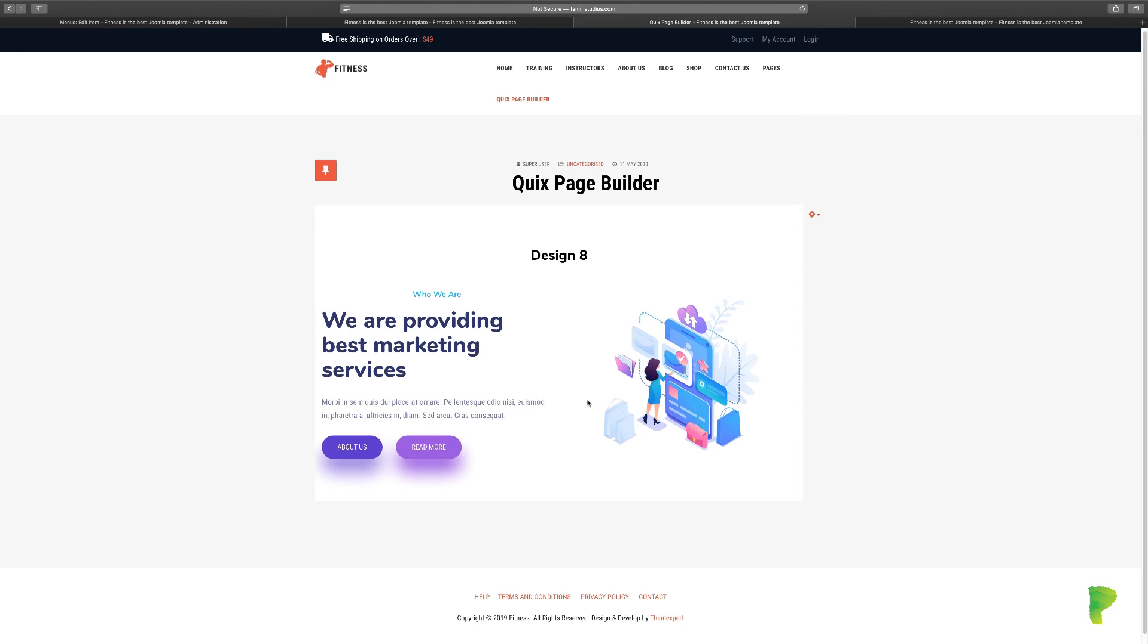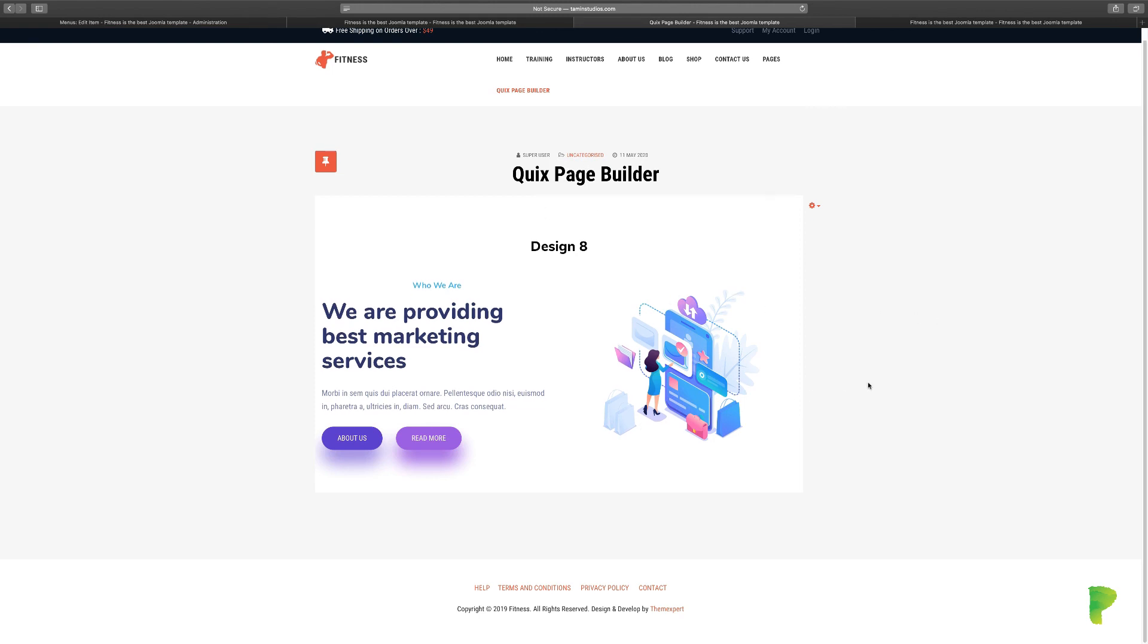Now when you go to the front end, this is what you see of the Quicks Page Builder. Just like that, you've turned your boring article pages into something that looks really, really great. Once again, we're going to go into a little more detail later on with designing your pages, but I just wanted to show you how to integrate the articles with Quicks. It's very simple, very professional, and very clean.